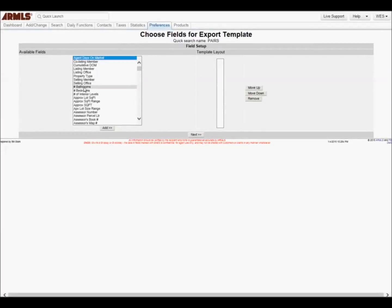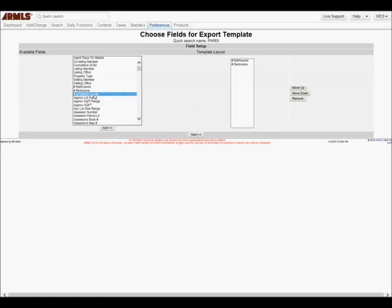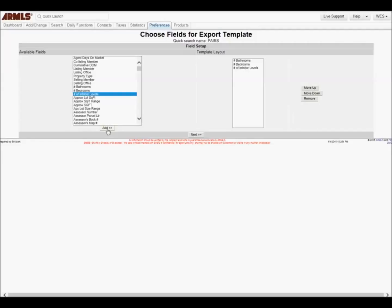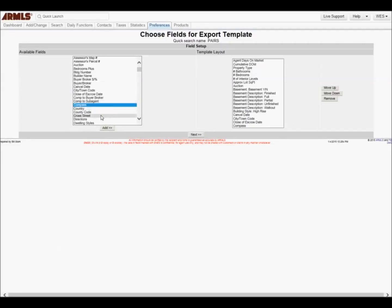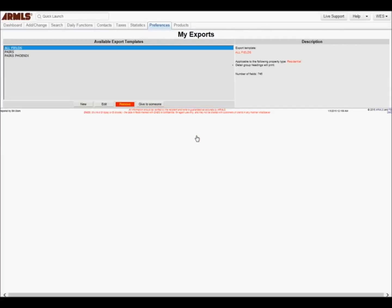All fields are located under Available Fields. Highlight the field and click Add at the bottom. Once you have selected all the required fields, click Next. Your custom export is complete.